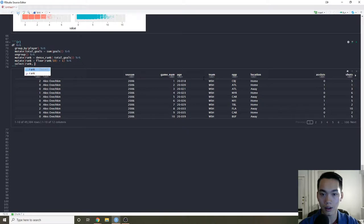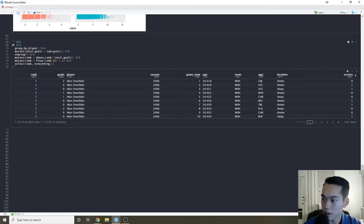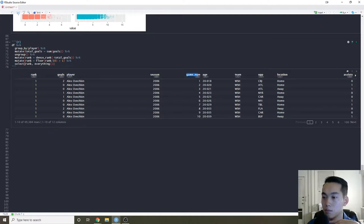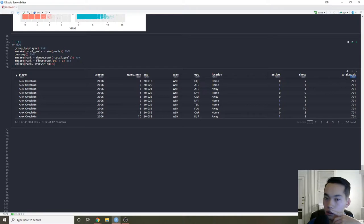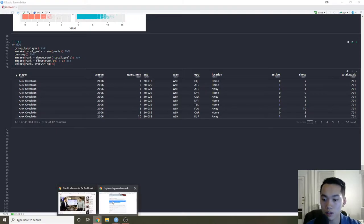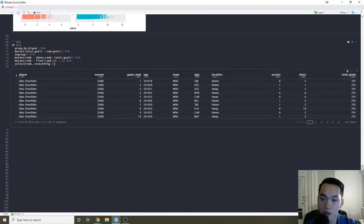Now I want to format this so we can get a good idea of how we're going to start modeling. I don't think we actually need season — that doesn't seem like a relevant thing. We could use game number though — maybe a player's really good at mid-season versus the beginning. We also need to mess with age first because we see it's formatted as '20 and 018' — age in years and days — so we need to separate that.